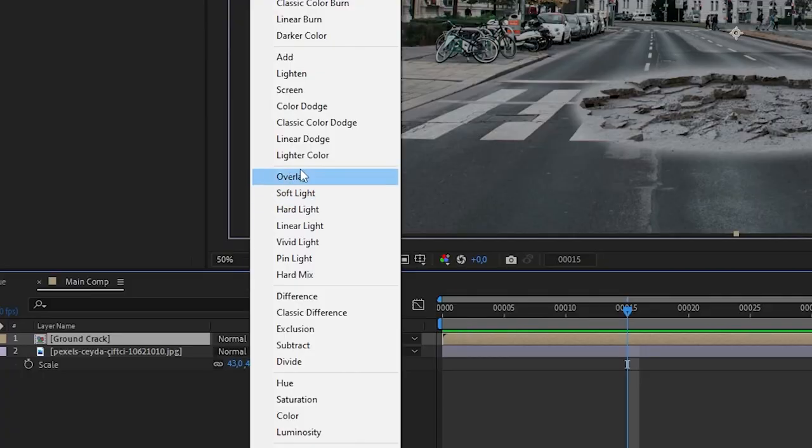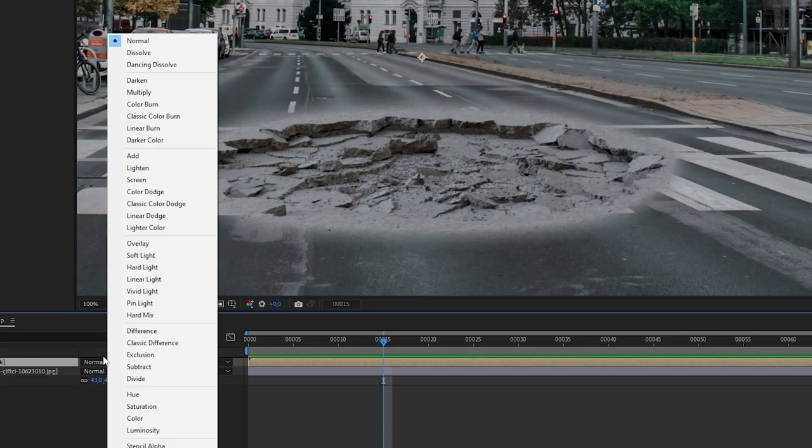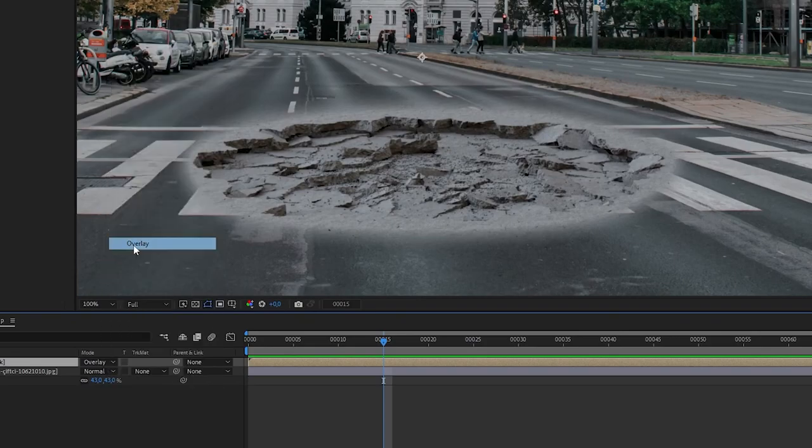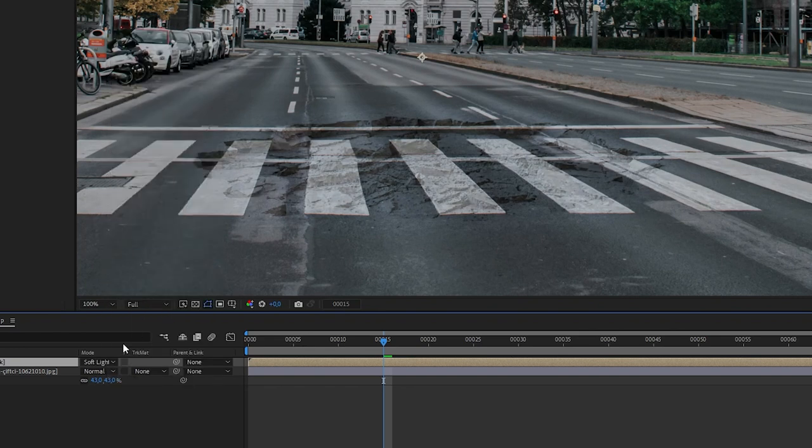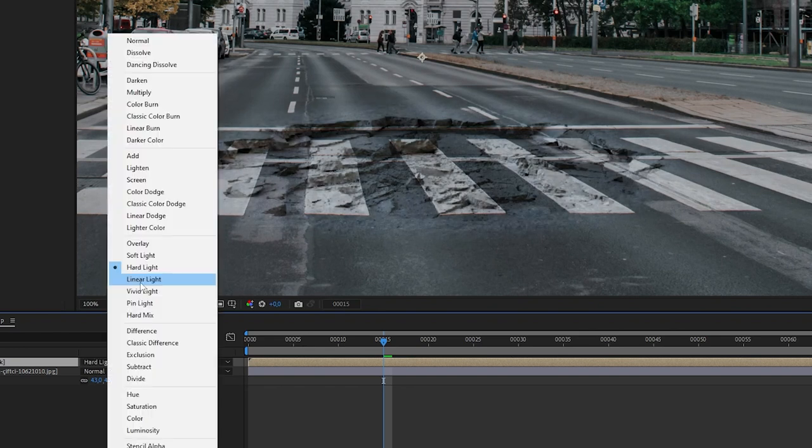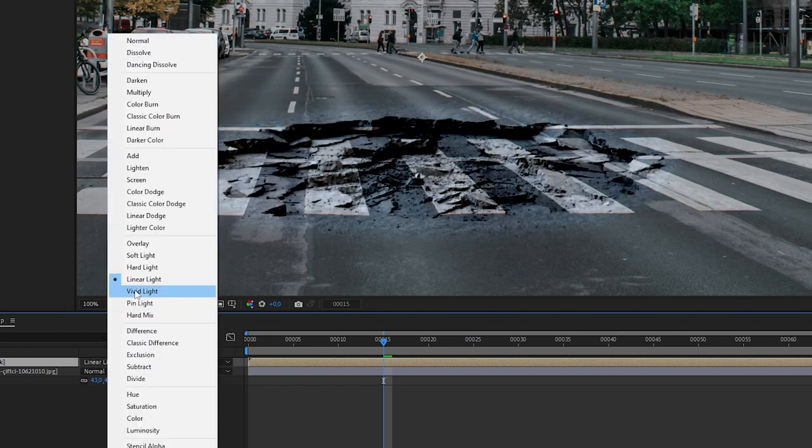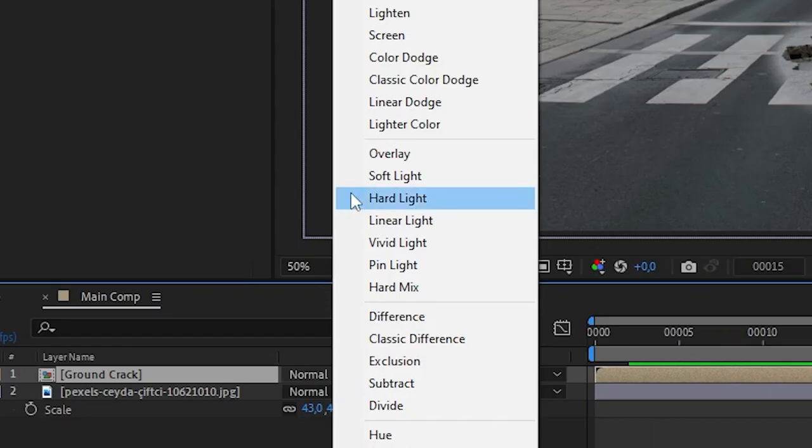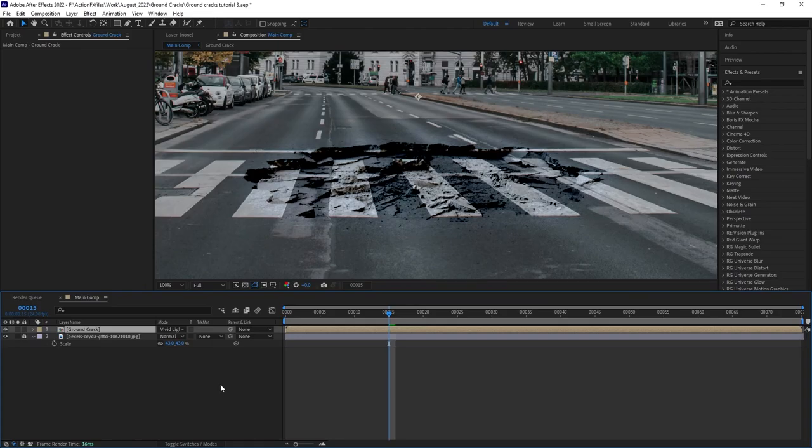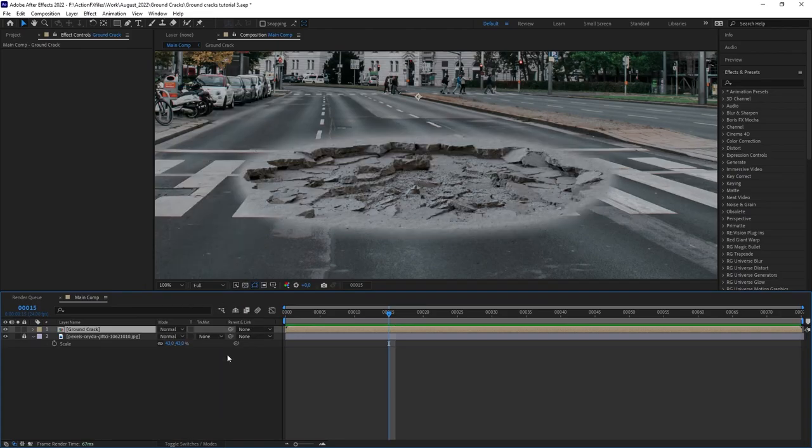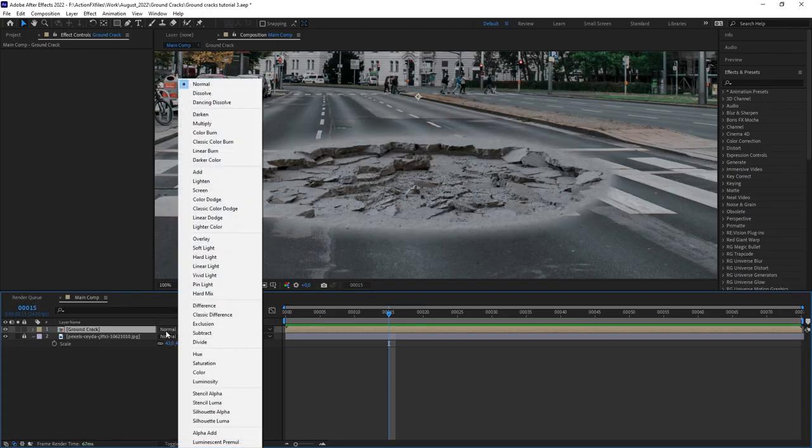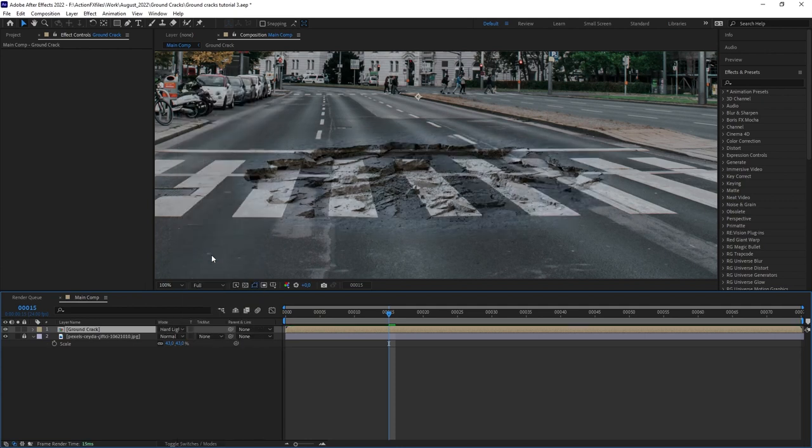To blend, we want to use one of these blending modes. The most common one to use is overlay. But you also have soft light, hard light, linear light, and vivid light, and some others that you can try out. Basically, you want to pick whichever you think fits the shot best. For this specific shot with this specific plate, I actually found using hard light produced the best result.